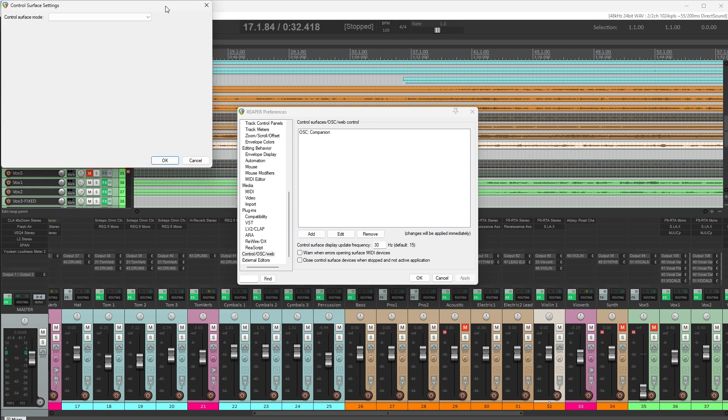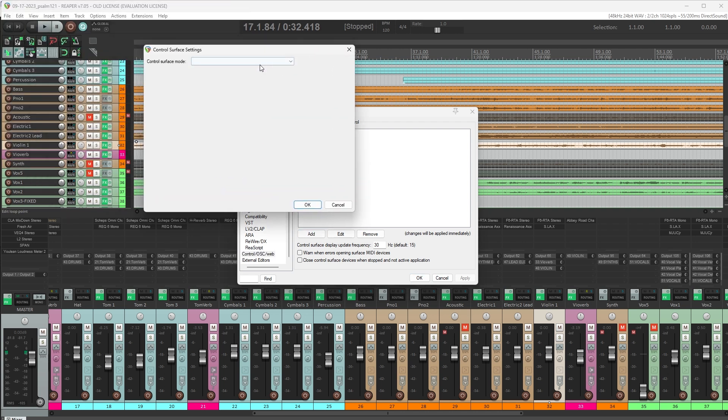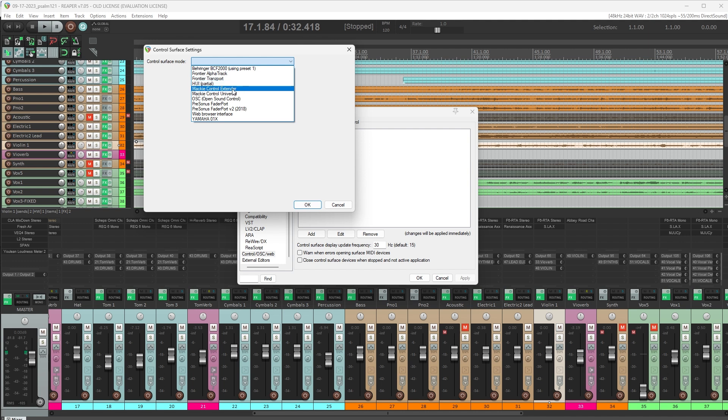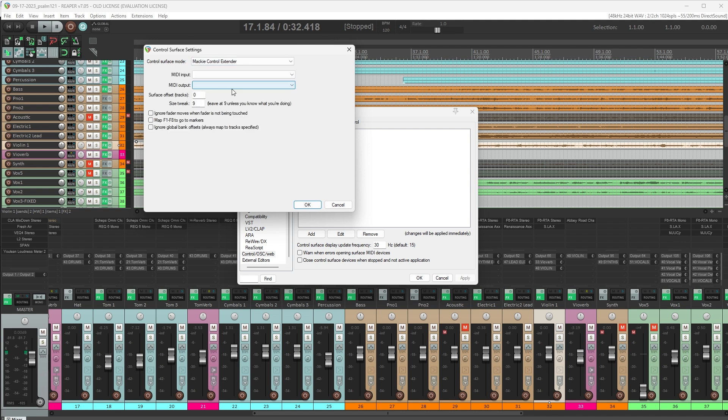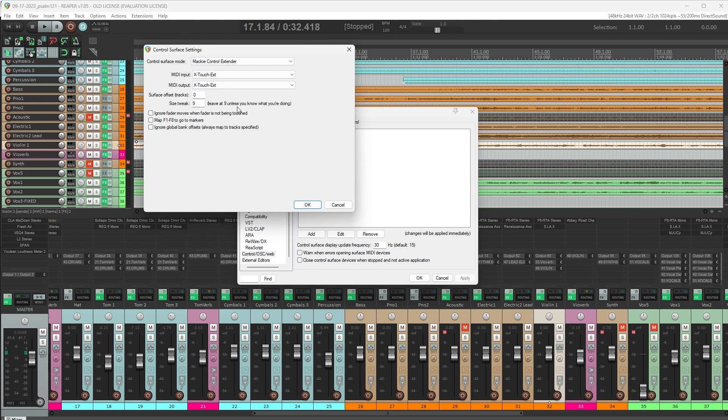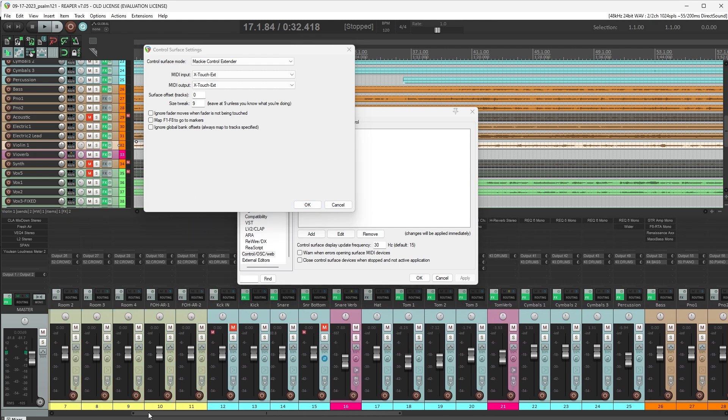And for Control Surface, select Mackie Control Extender. Then for MIDI Input and Output, select your X-Touch. Then some other options we need to configure here, the Surface Offset. This is going to set what faders in Reaper this control surface is going to control.